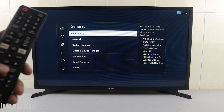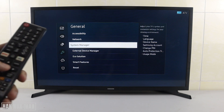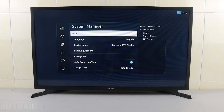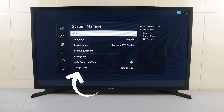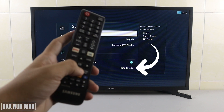Go to System Manager and select it. Now you will see the Usage Mode — you are currently using the retail demo mode.